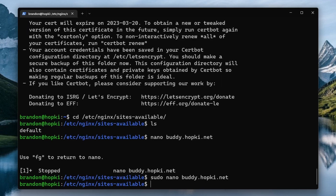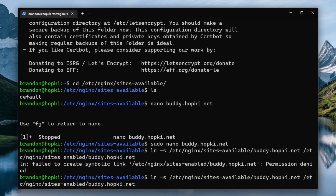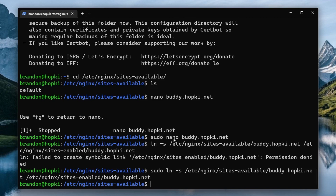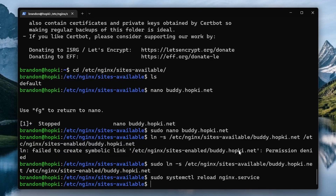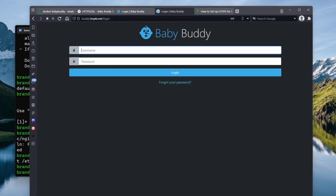Now create a symlink between the sites-available file we just created and add it to sites-enabled. Run ln -s followed by the full path to the sites-available/buddy.hopke.net file, then point it to /etc/nginx/sites-enabled/buddy.hopke.net. Make sure to run this as sudo. To load these new files, reload nginx: sudo systemctl reload nginx.service. No errors came up, which is great. Heading back to the browser, we refresh the nginx welcome page and it now takes us to BabyBuddy.